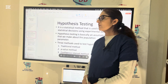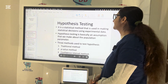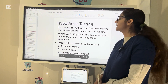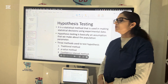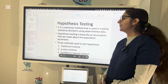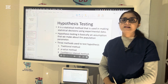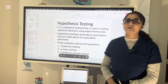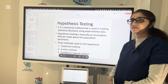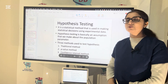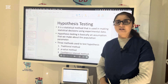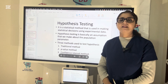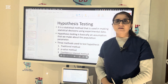Hypothesis testing is a statistical method that is used in making statistical decisions using experimental data. Hypothesis testing is actually an assumption that we make about the population parameter. There are three methods students use to test the hypothesis: the traditional method, the p-value method, and the confidence interval method.